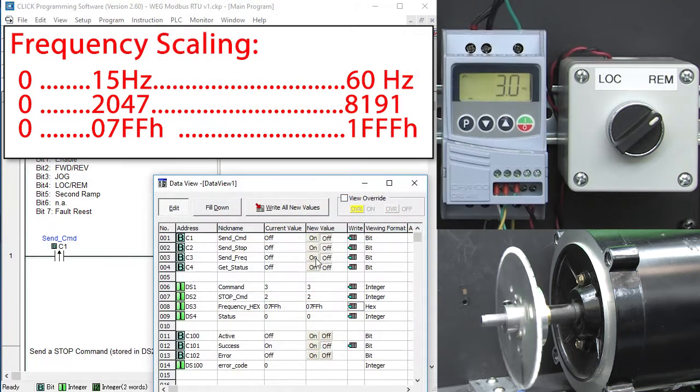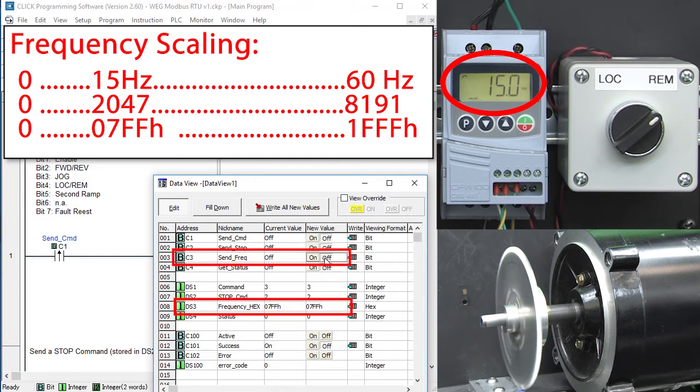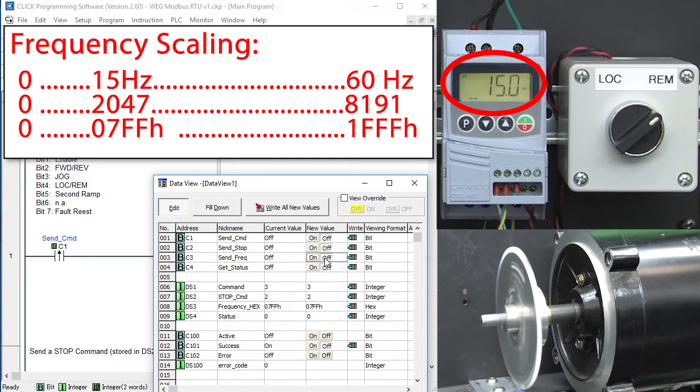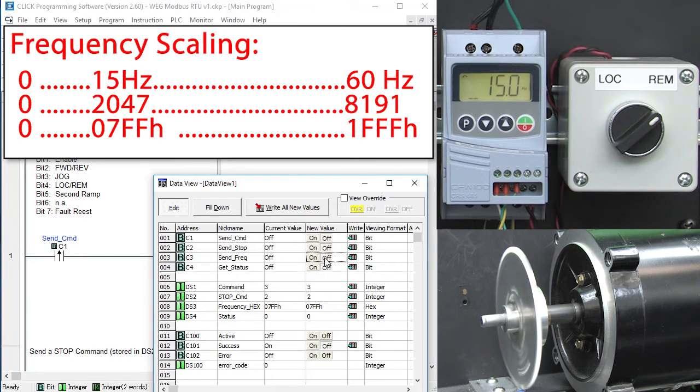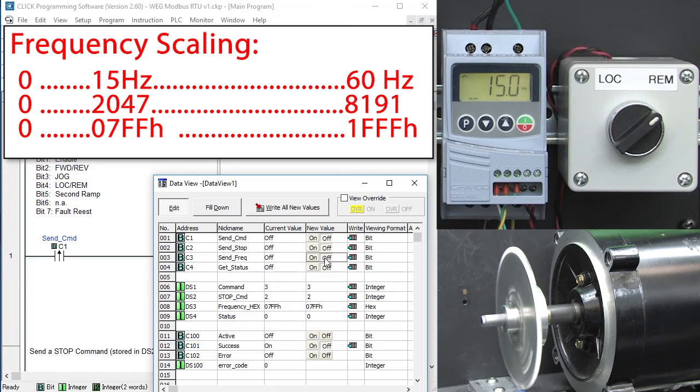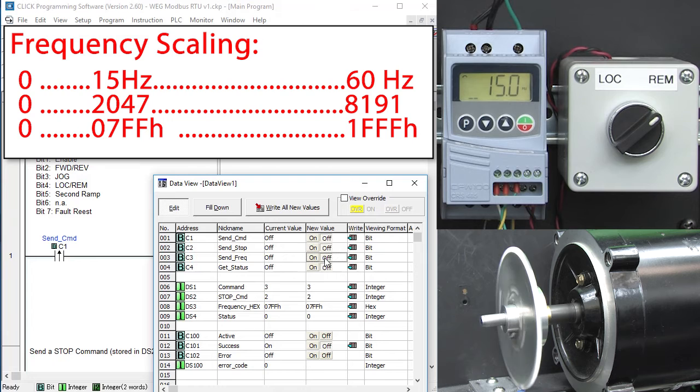So now when we issue the change frequency command, it takes the value in DS3 and sends it to the motor, and we see the motor ramp up to 15 Hz. A negative number will reverse the direction. So the good news is you can easily change the frequency of the drive via Modbus. The bad news is you have to scale it to the correct number before sending it.